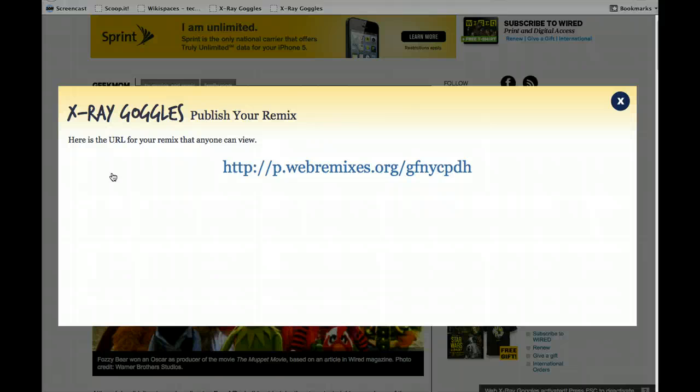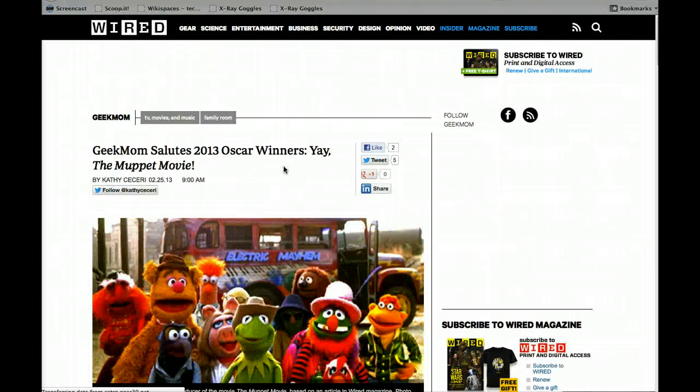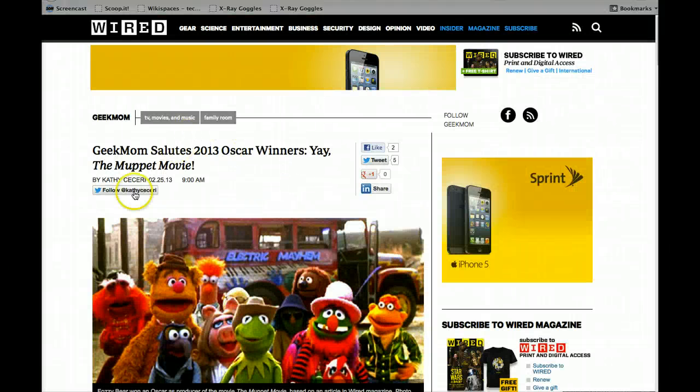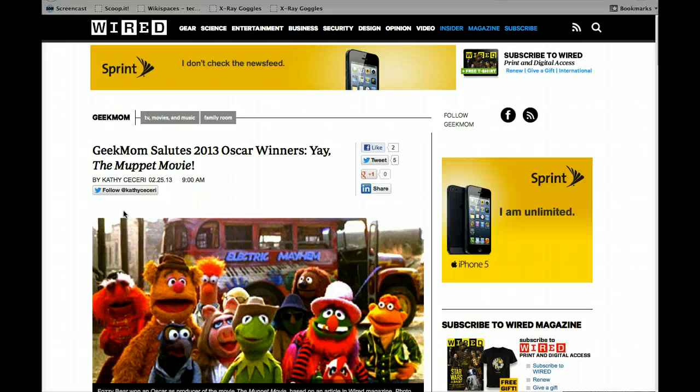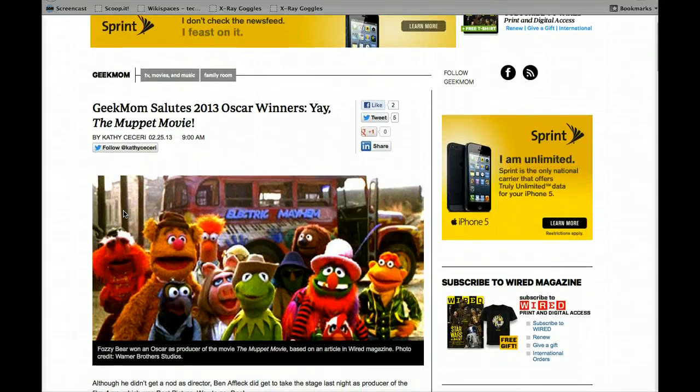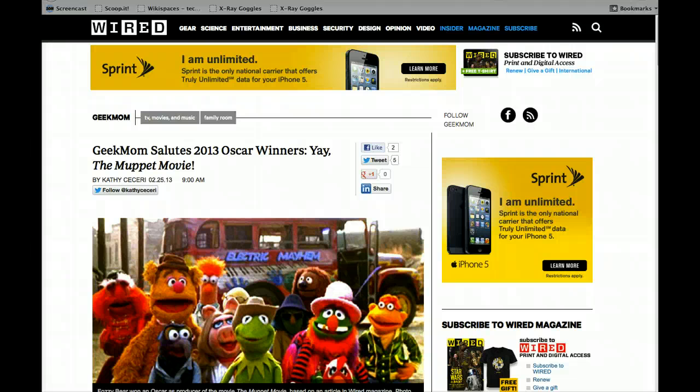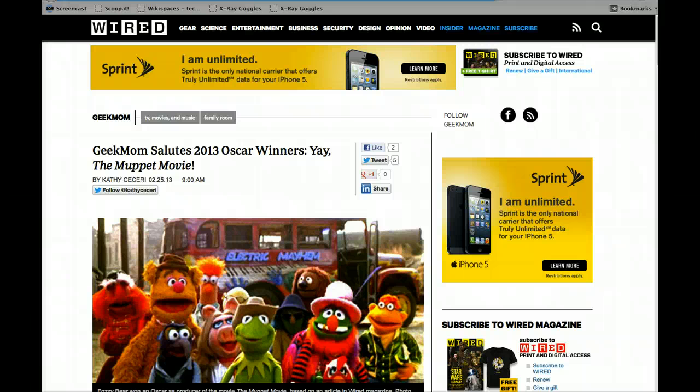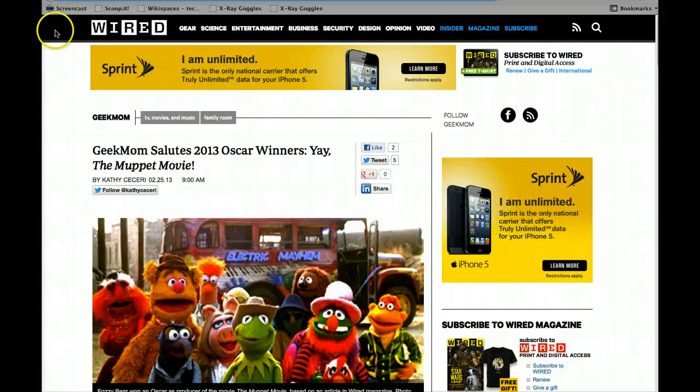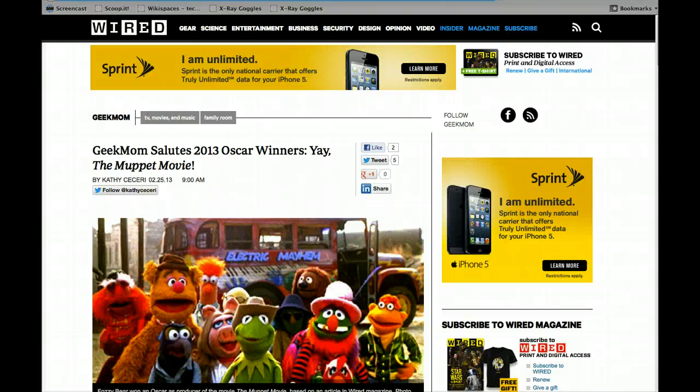And there's my URL. So I now have a URL I can point other people to that has my customized website. So if you do this and you would like to share the Remix website that you came up with, please publish your URL and share it in our groups. And I'll be back in a moment with the next activity.